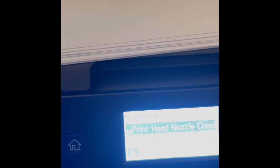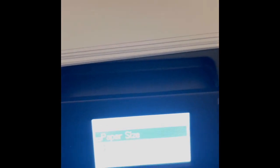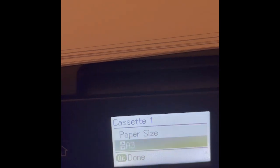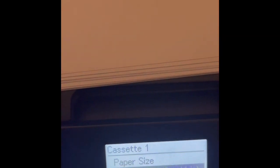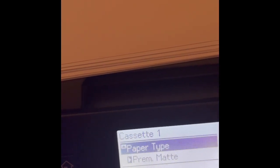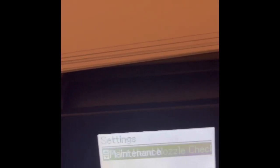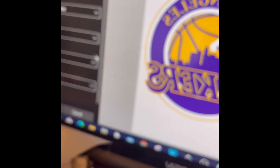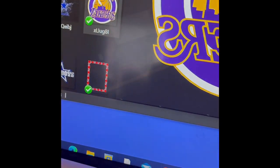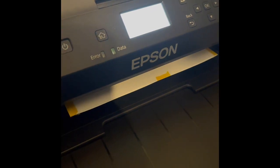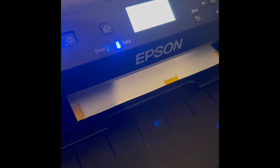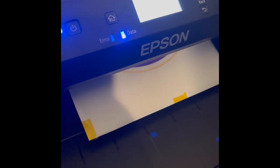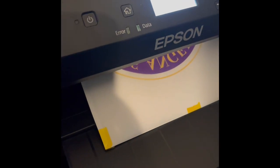I'm gonna change my paper size to A4 and the paper type is on premium matte and I'm gonna go ahead and print.